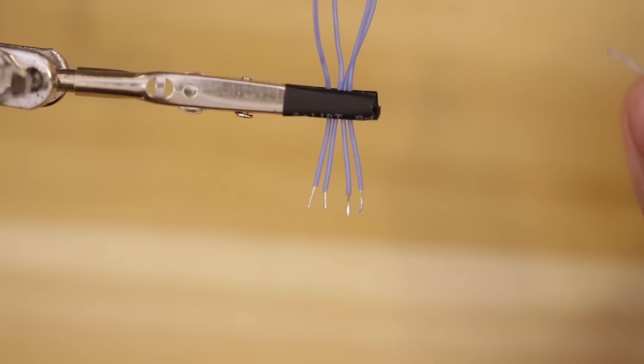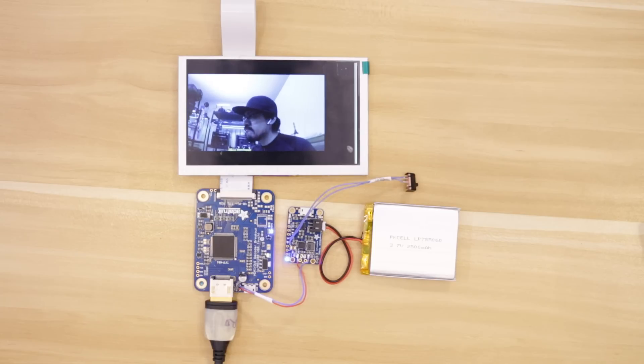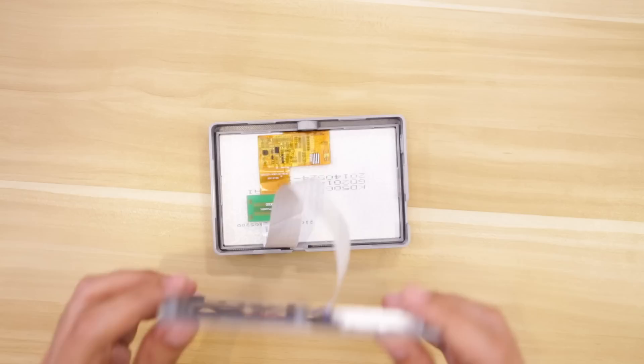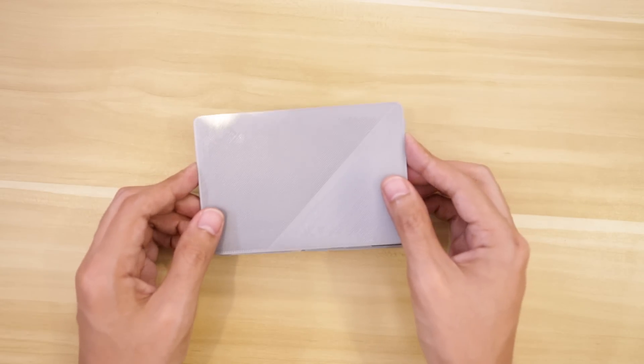There's also a handy circuit diagram. If you're interested in building this project, please be sure to click on the link in the description of this video.